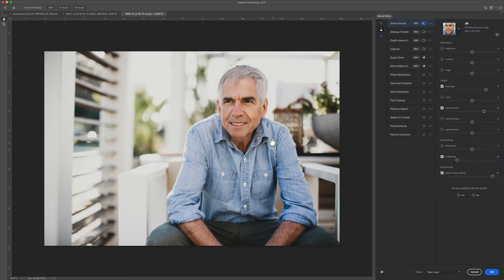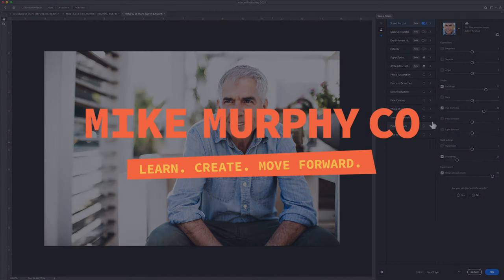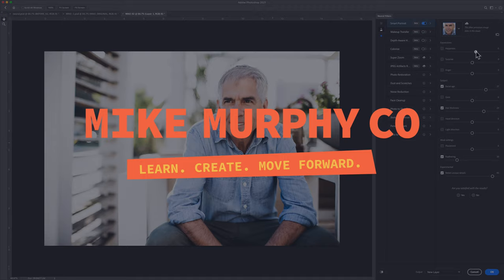My name is Mike Murphy. That is how you use Neural Filters in Adobe Photoshop CC 2021. Cheers.